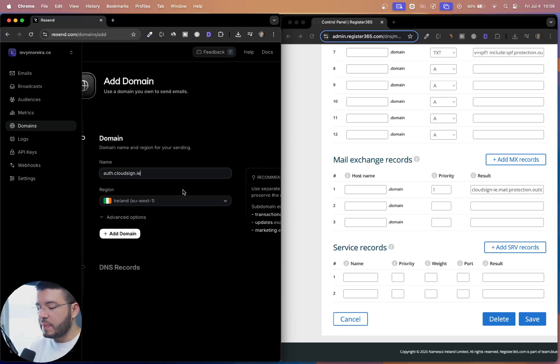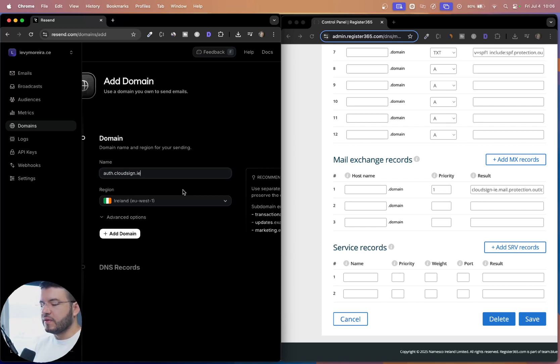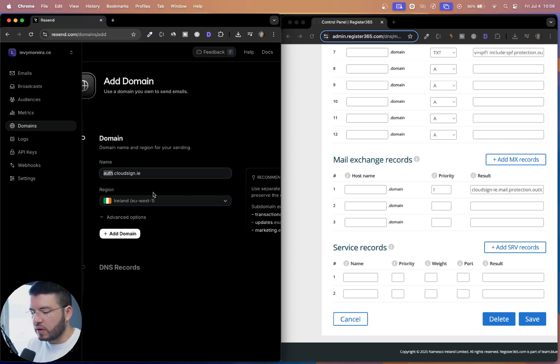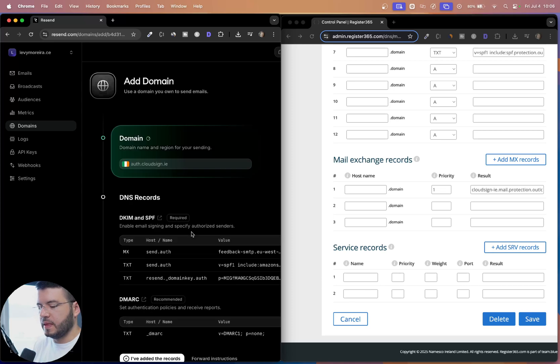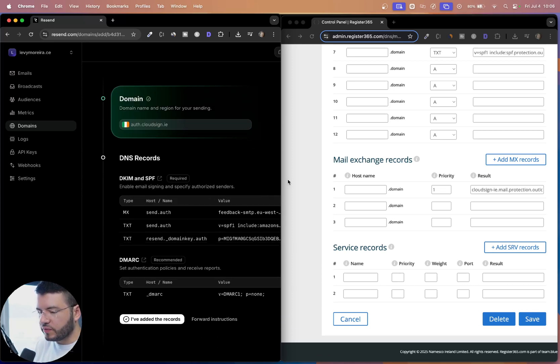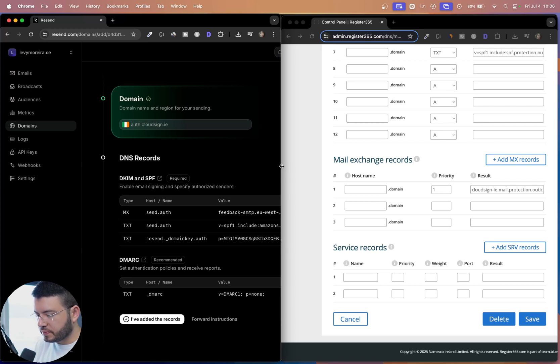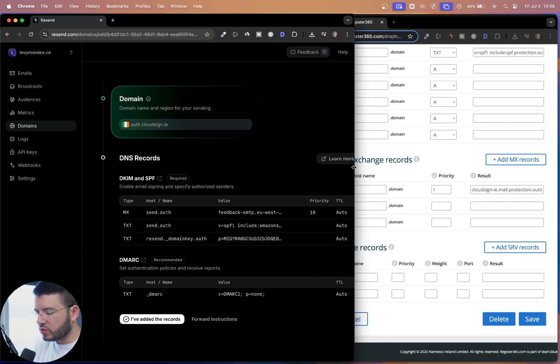And what happens is if it gets a bad reputation, it can get to the spam folder or don't deliver it. So that's the reason why we're going with auth.cloudsign.ie. So I'm going to add the domain. And now you can see the configuration for the domain here. And what we are going to do is we're going to copy this configuration over to here.